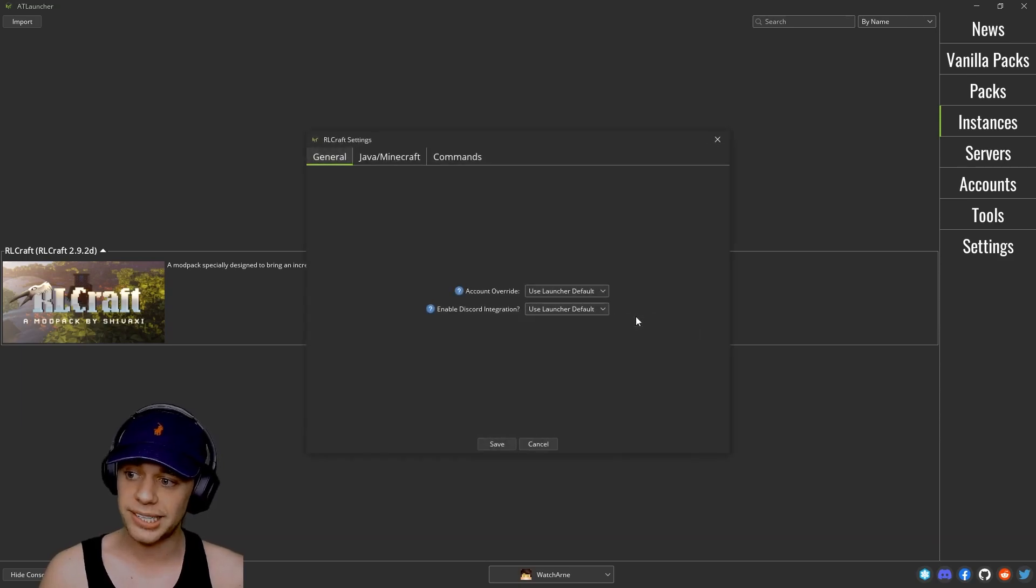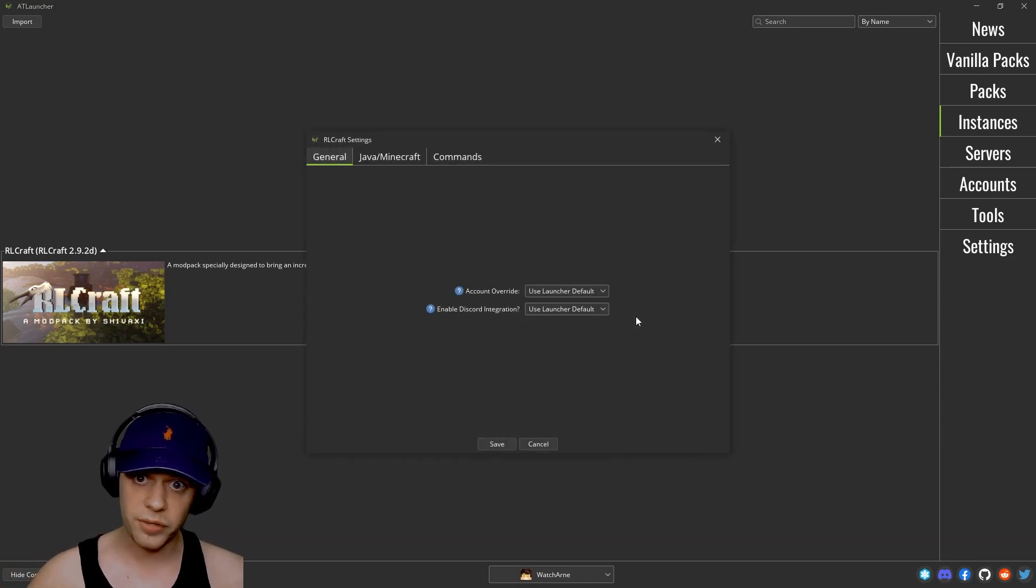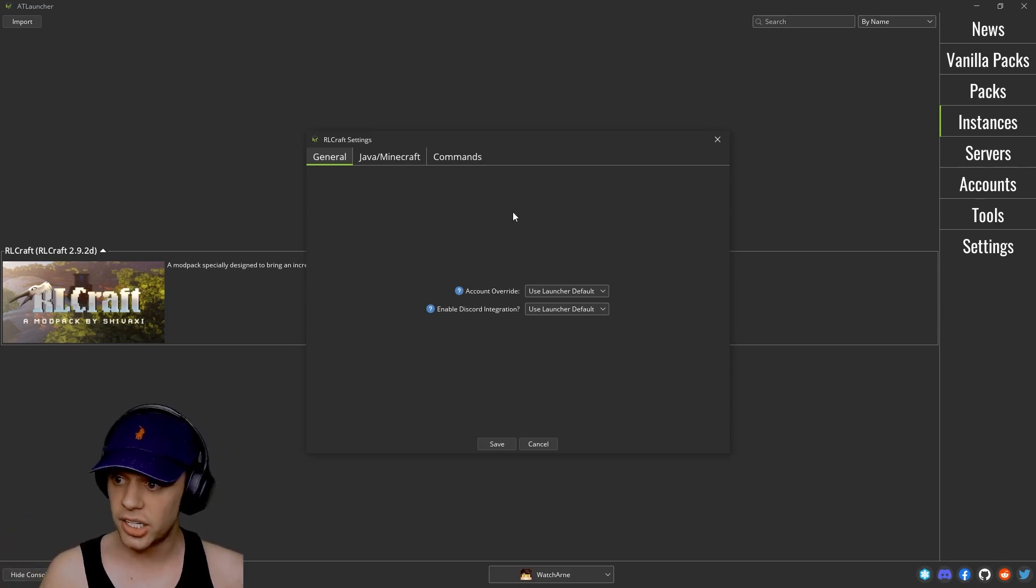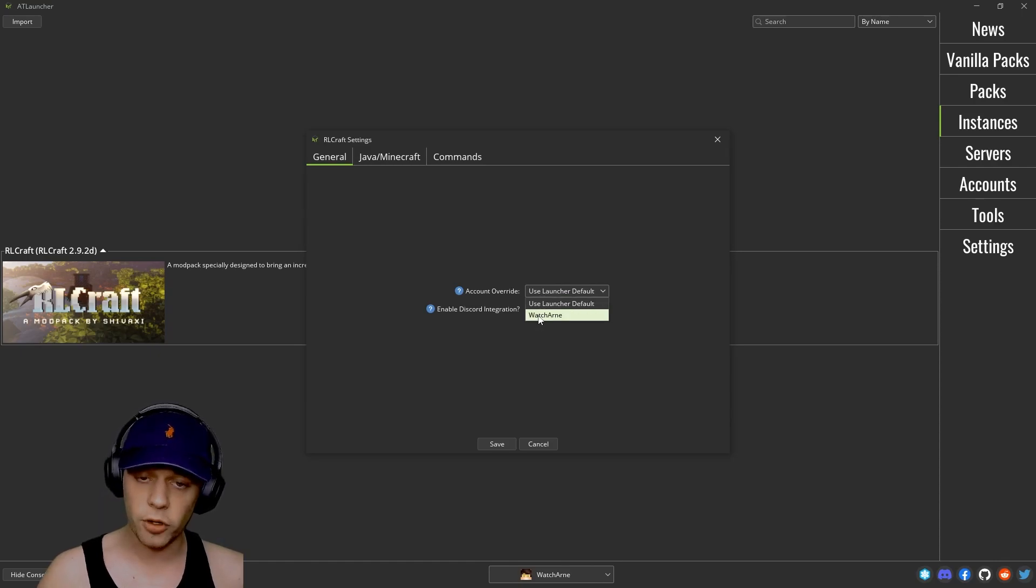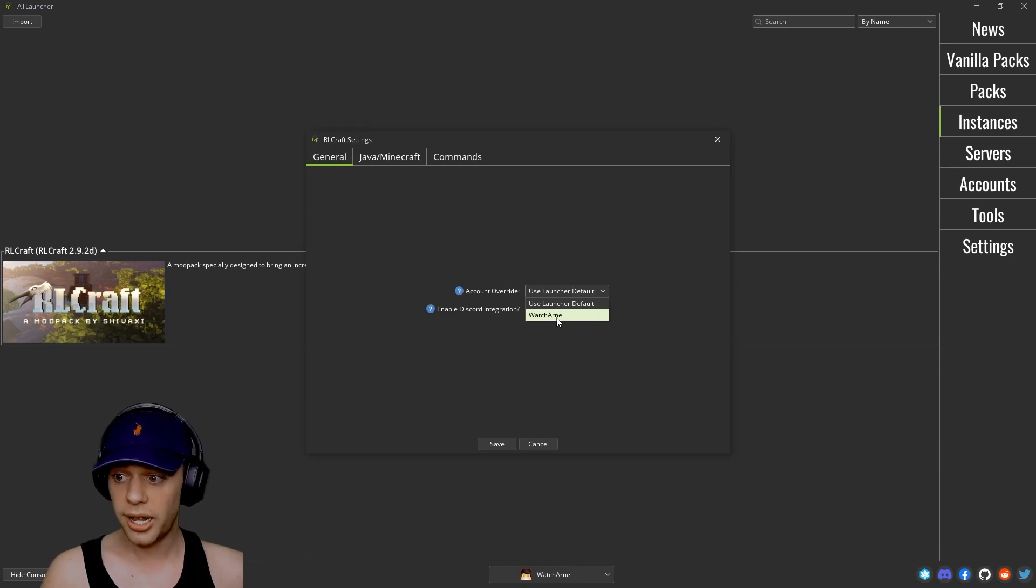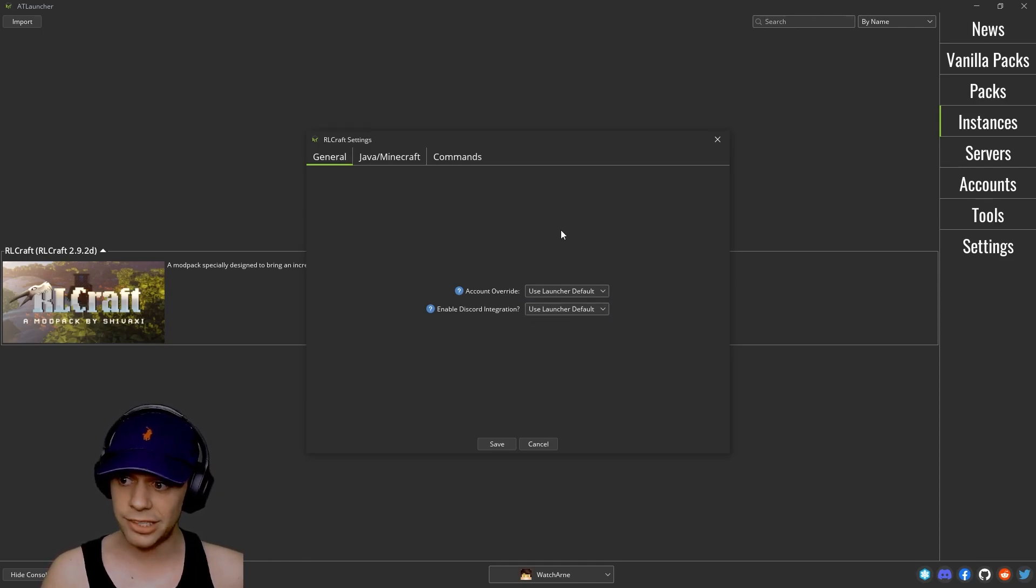You can also click settings and this is going to be for this instance only, not for any of your other instances installed here, but just for this instance. Now general, do you want to use a different account? Say if you've got multiple accounts logged in, do you want to use a specific account to log in to this instance or do you want to use your default?